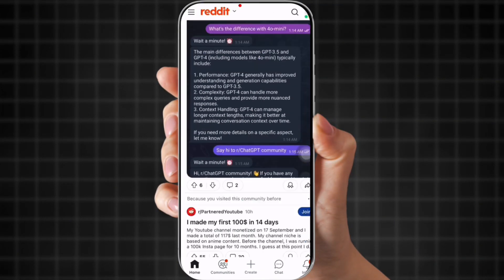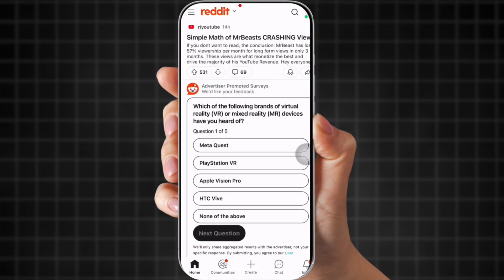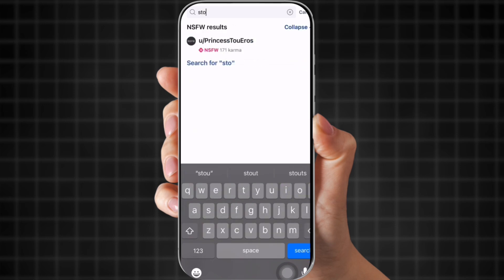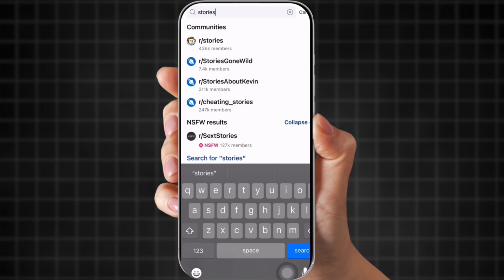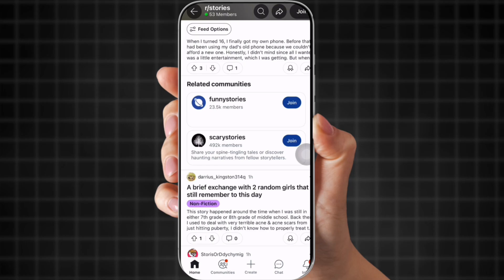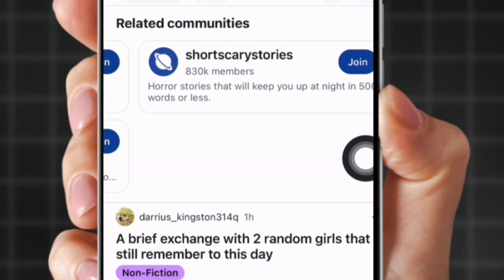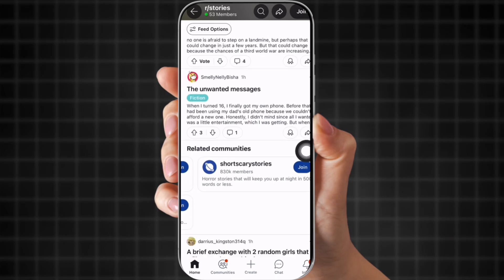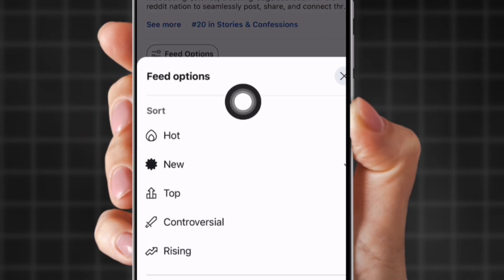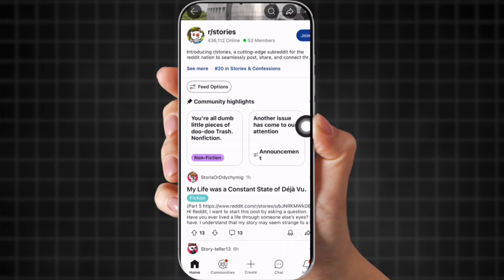So this is my Reddit, and I came over to Reddit because we need to find a story. I'm going to go to the top and click the search and put in 'stories.' This is the best subreddit to get a really good story. They have a bunch, but you can also pick from funny stories, scary stories, sad stories, just stories. There's a variety of stories to choose from. At the top, click feed options so you can pick hot, new, top, controversial, or rising. I'm going to pick hot.